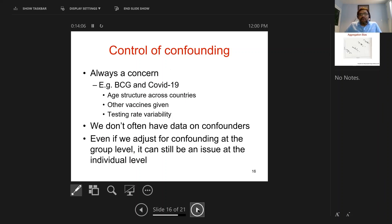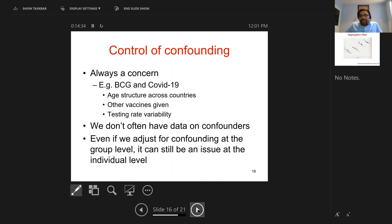Confounding is very hard to adjust for in any ecological study. In the BCG-COVID ecological studies, there is a huge difference across countries in terms of age population, age pyramid, other vaccines given, variability in testing rates, variability in healthcare access, and so on — and we often don't have good data to adjust for confounding. Even if you adjust for confounding at the group level or country level, it might still be an issue at the individual level. Adjustment at the country level does not guarantee that the association at the individual level is de-confounded.